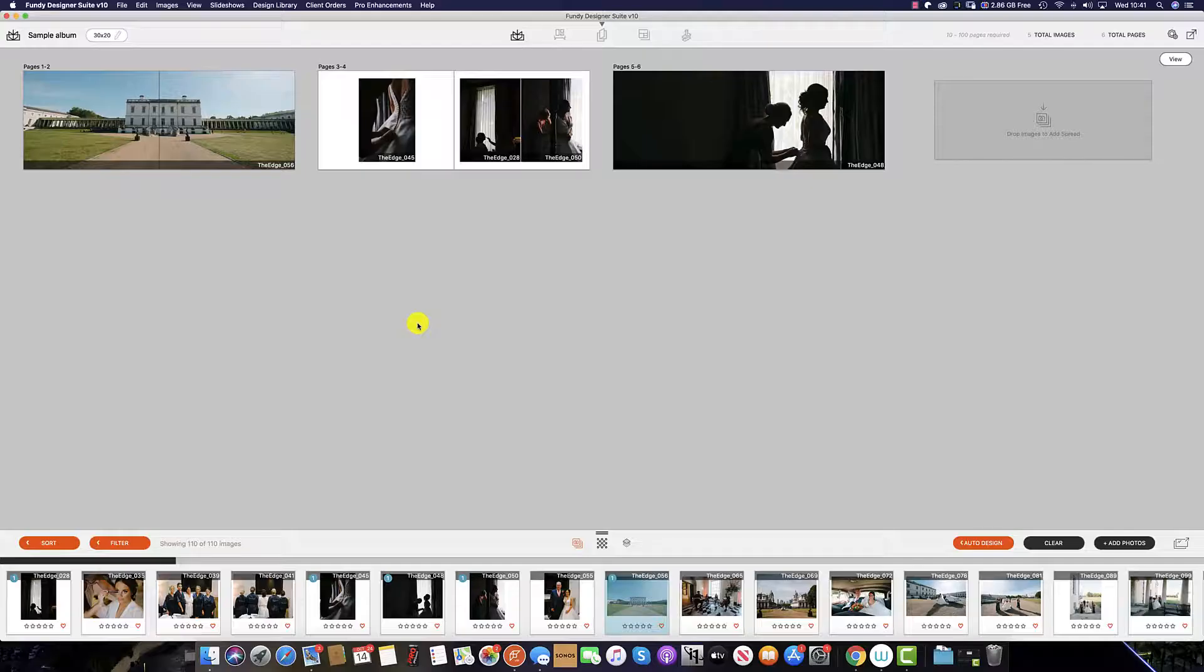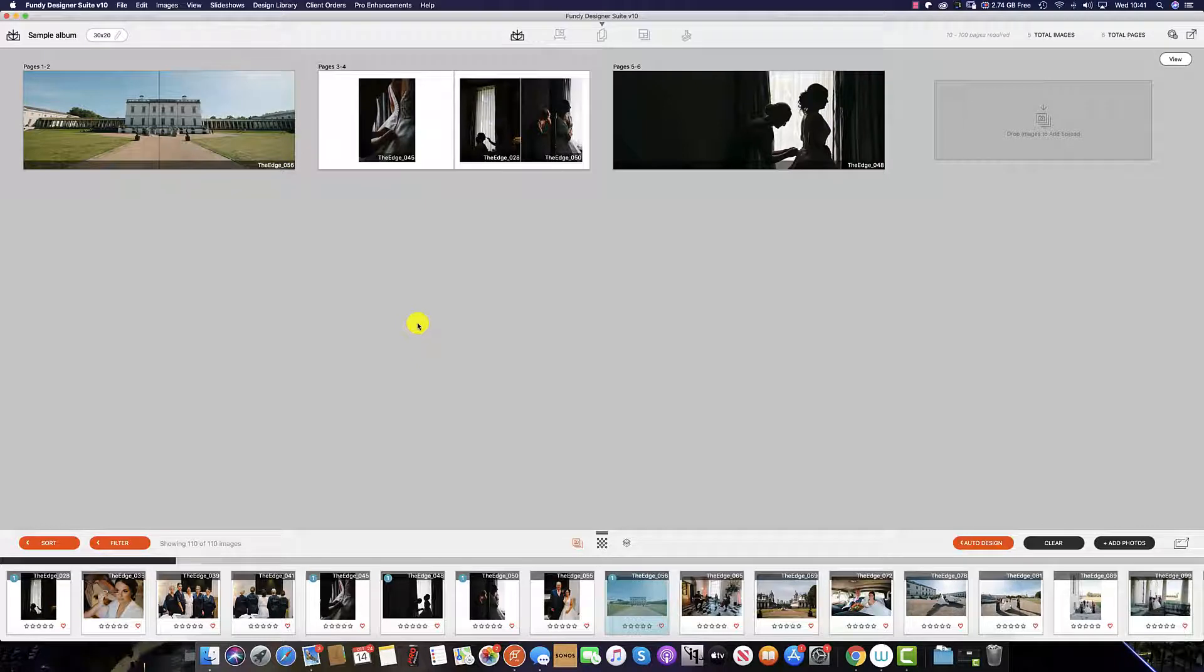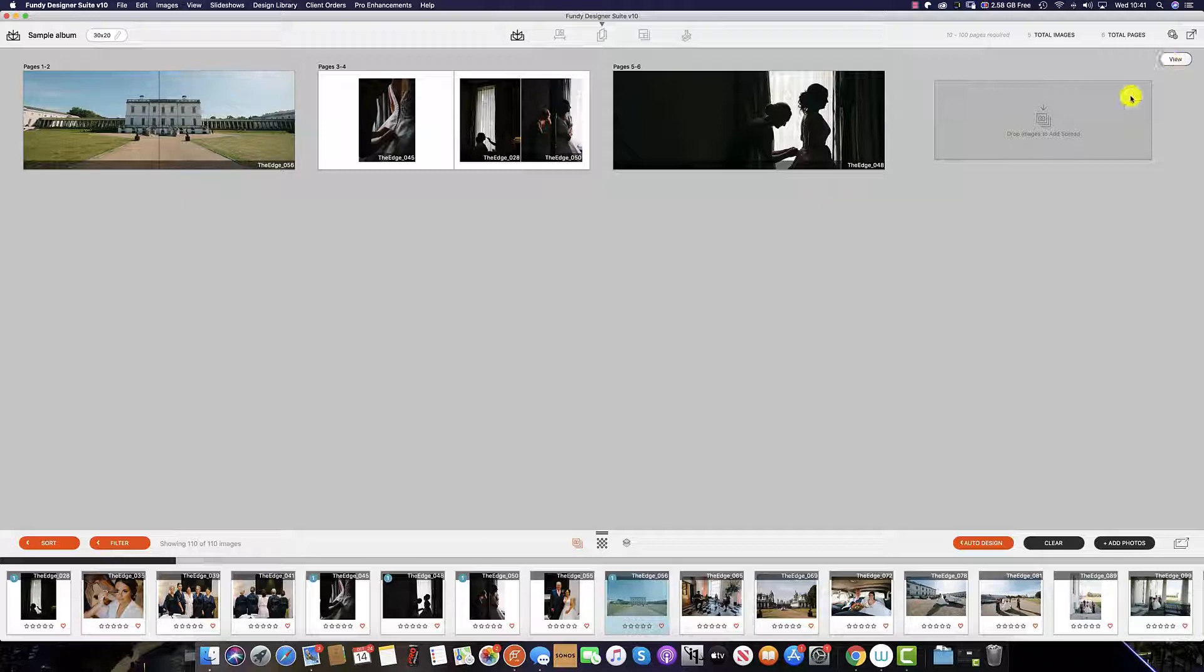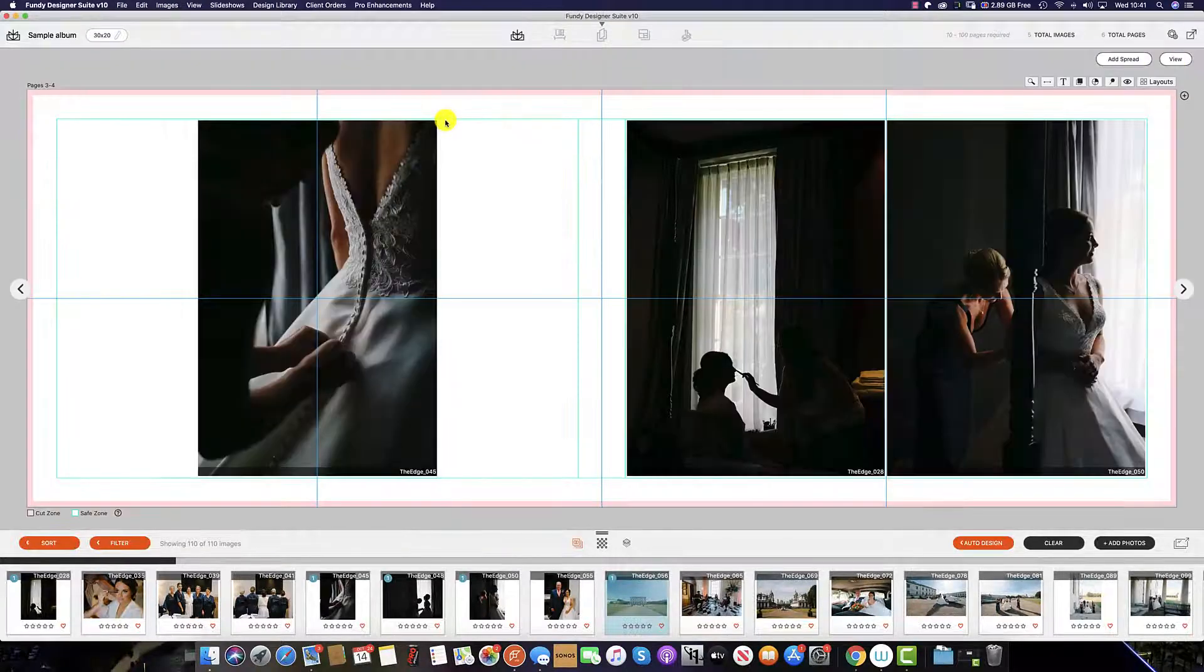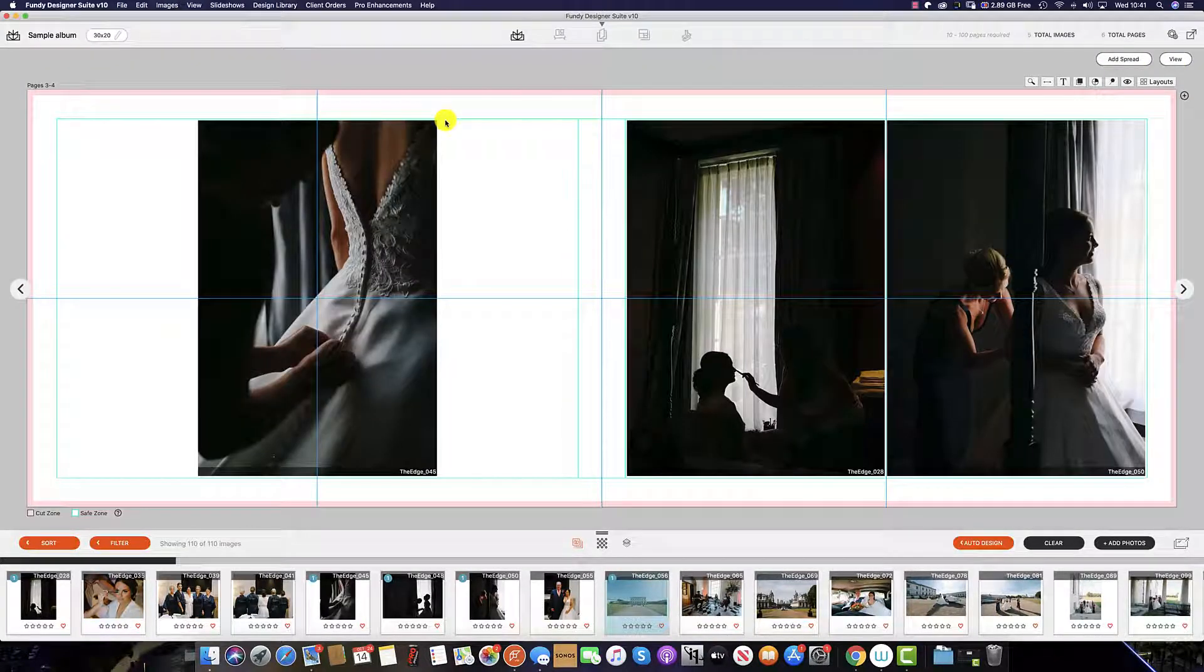For even more designer control you can design in the view option. You can do this by either clicking view or simply double clicking on any spread and this will open the spread to fill the page.